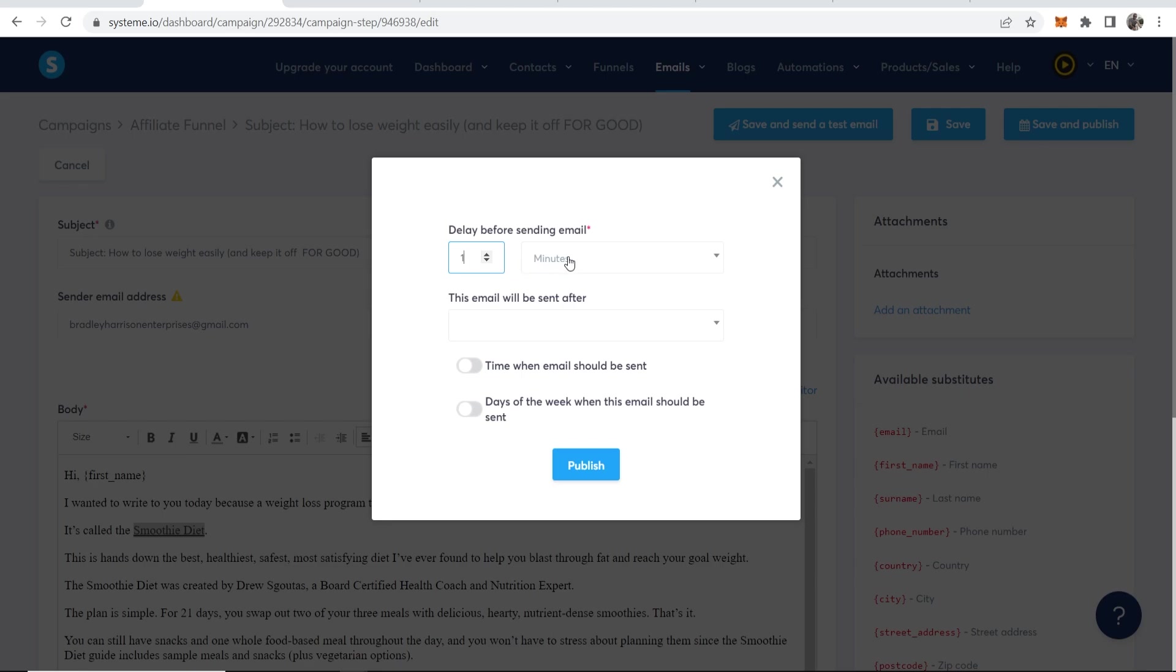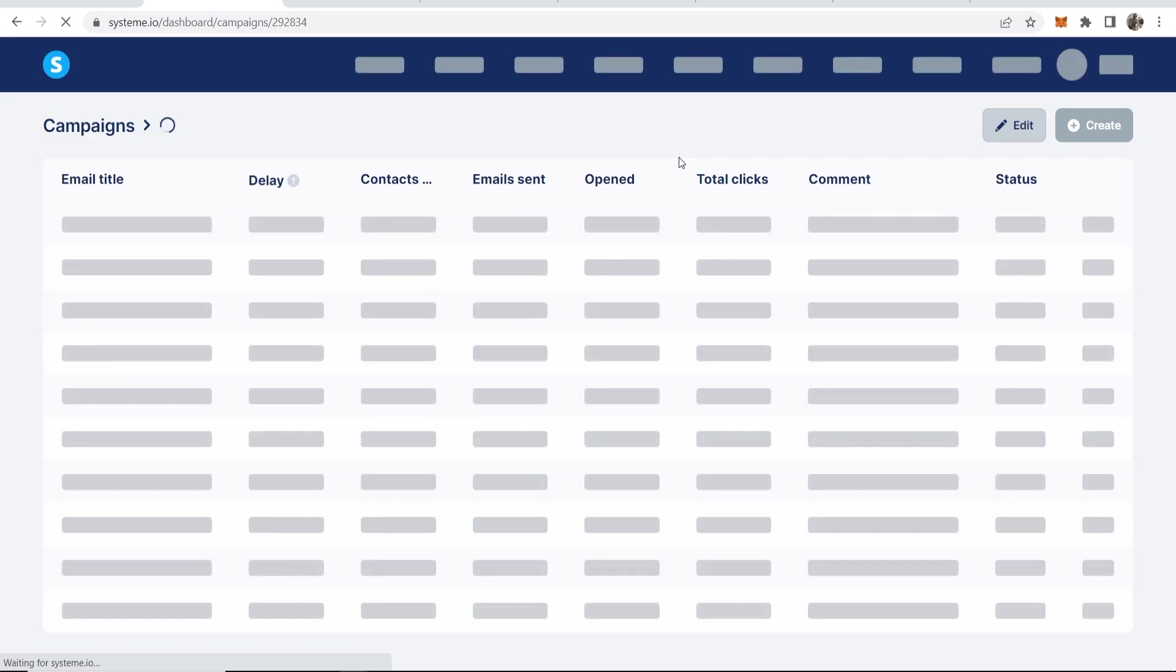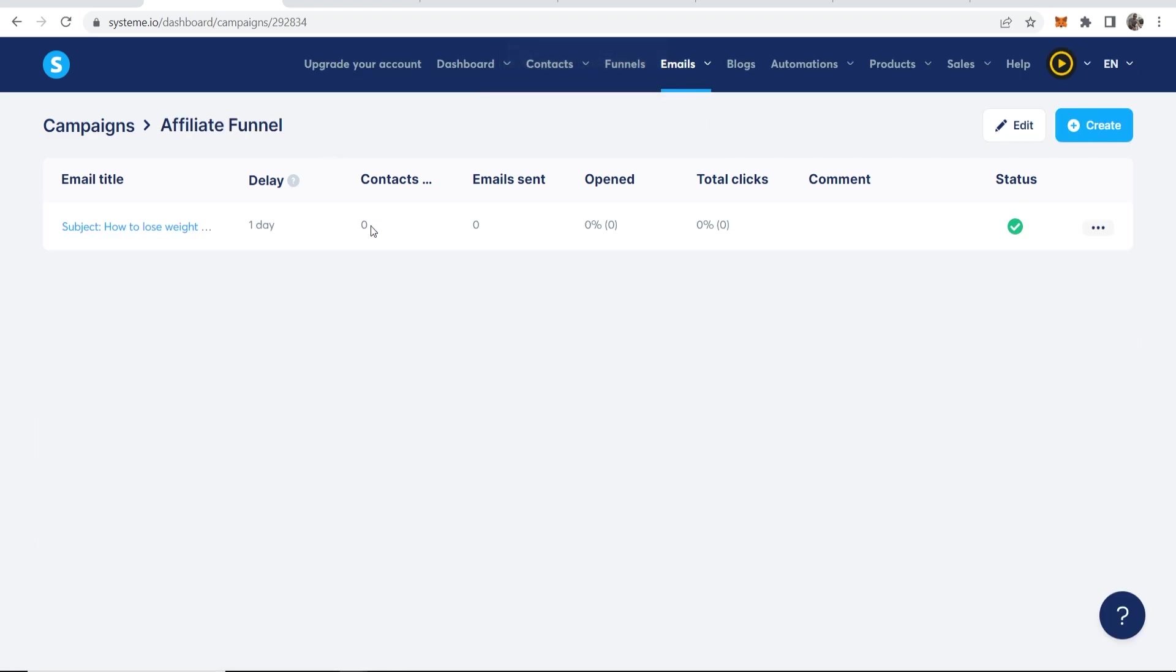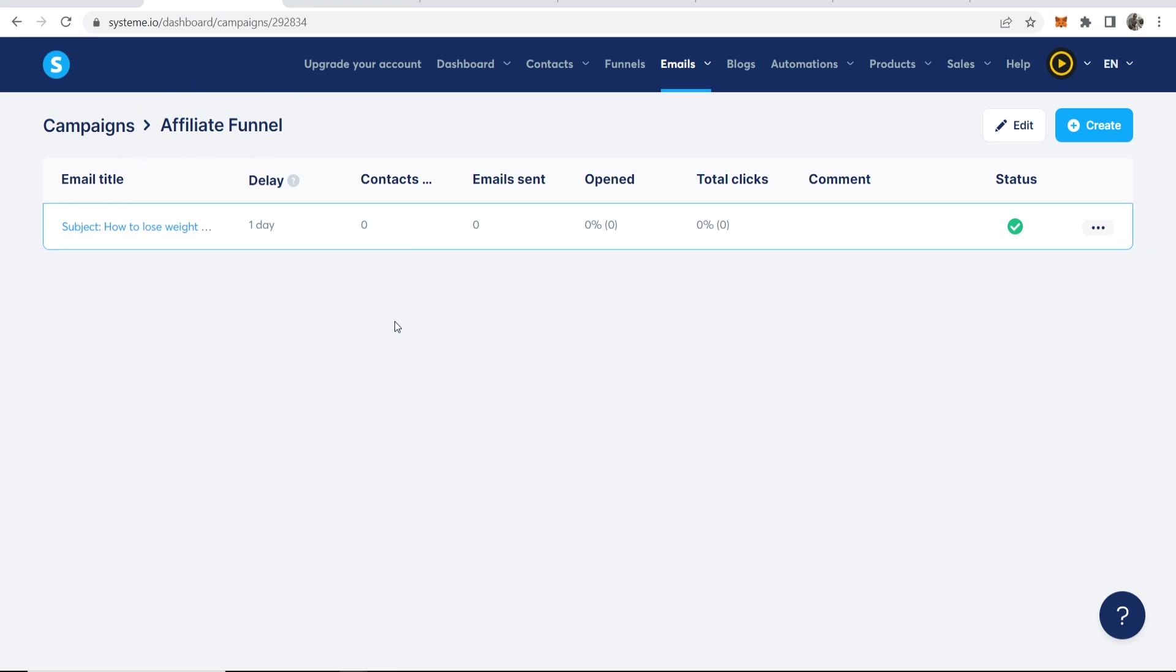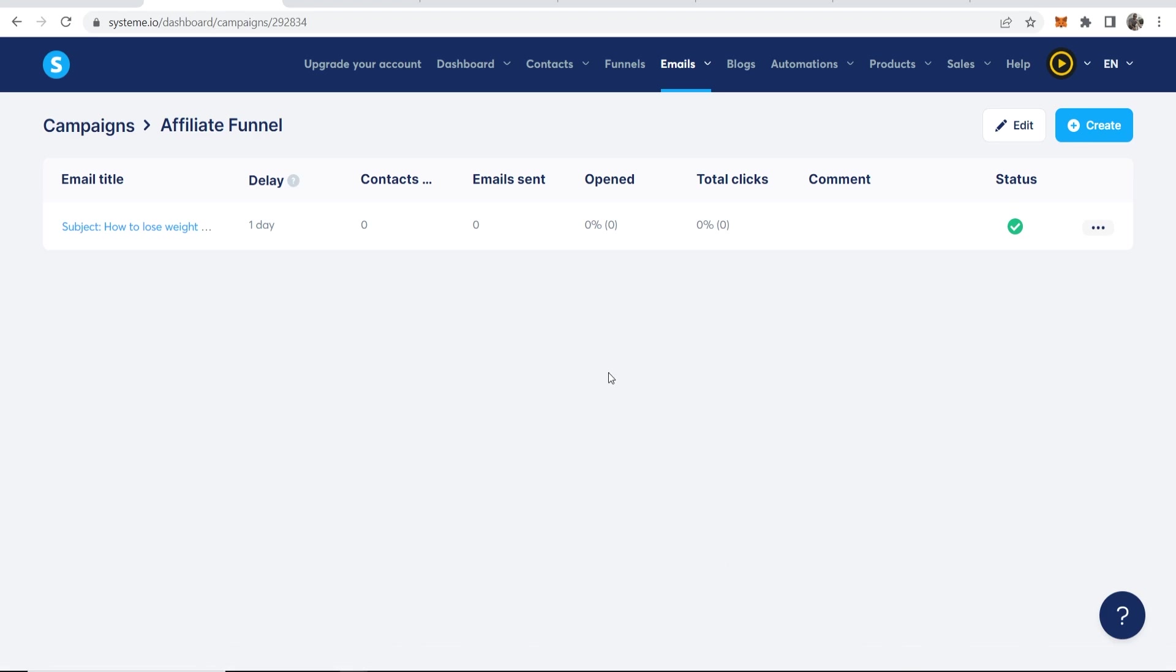So let's say we want this to be sent one day after they opt in. Then we can go ahead and publish that. And we can create emails here that will go out every day for weeks if we wanted to. And I don't need to tell you how powerful this can be because the more people you have going into your email list, you're going to have like people going through these emails every day. And that's a new chance that you can send them back to your affiliate product.